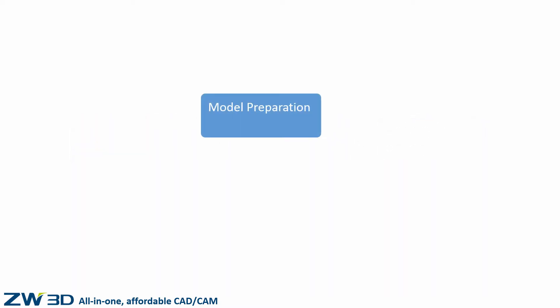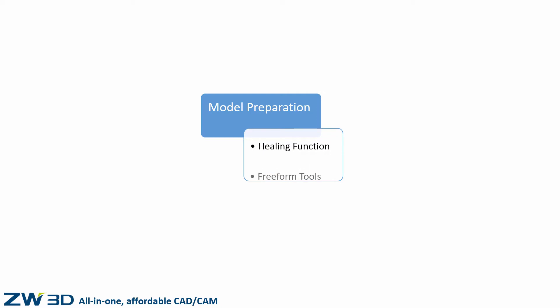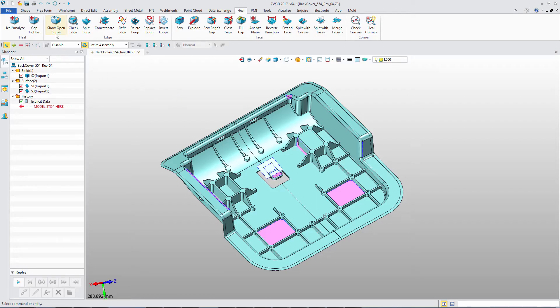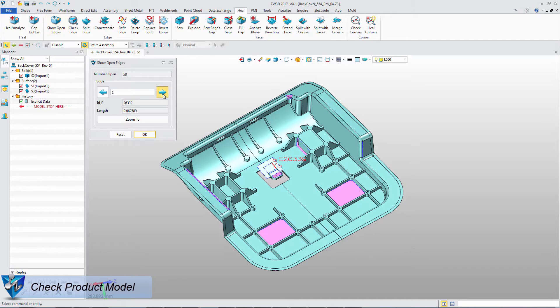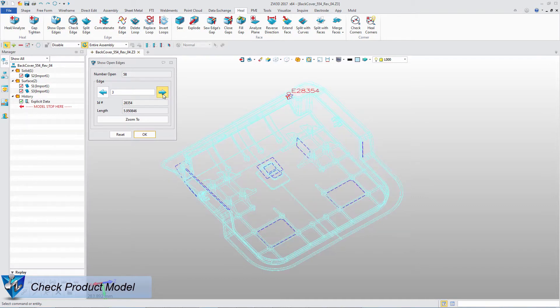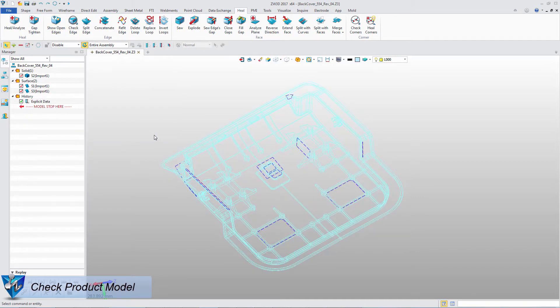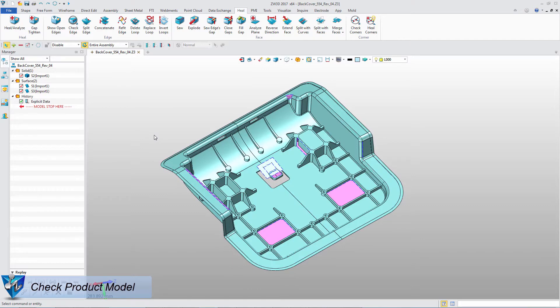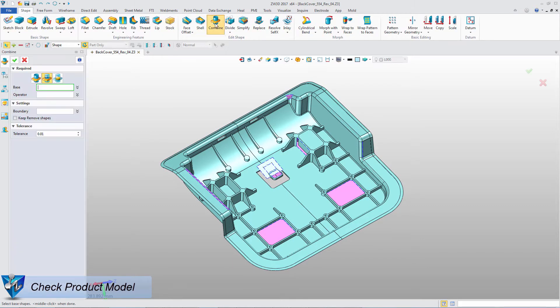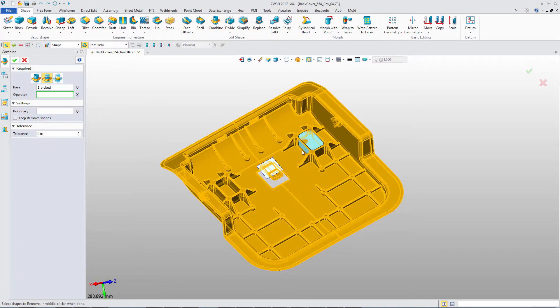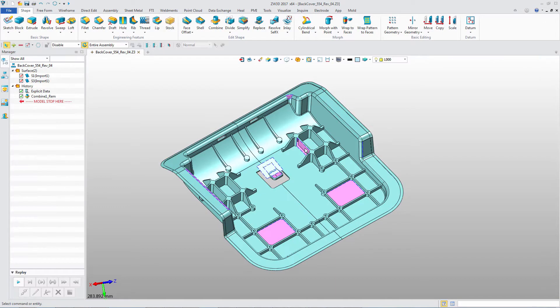The first step of mold design is mold preparation work. Use the Healing Function and Freeform Tool to repair the product model. This is an external model. First, we can check the open edges. In ZW3D, we can directly remove solid shapes from the surface geometry.